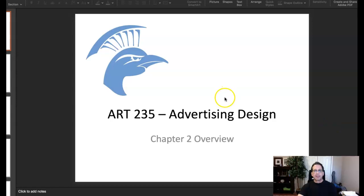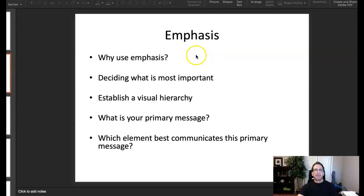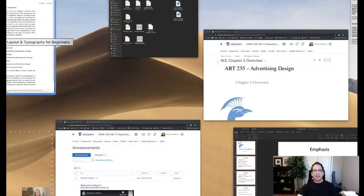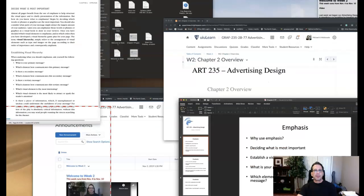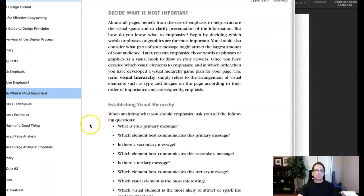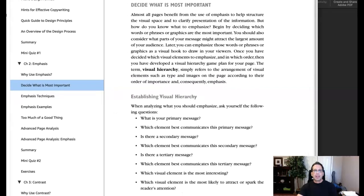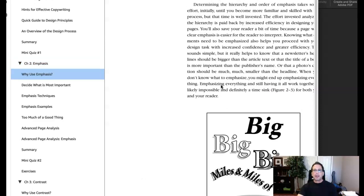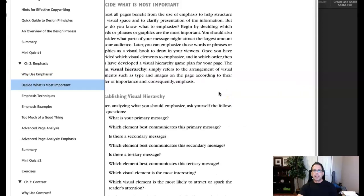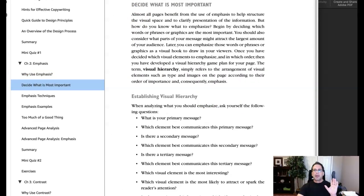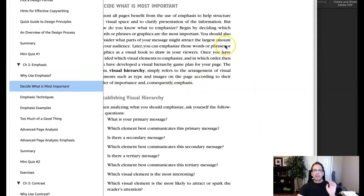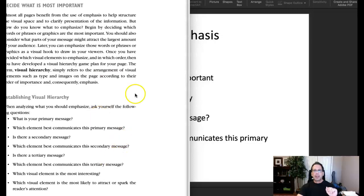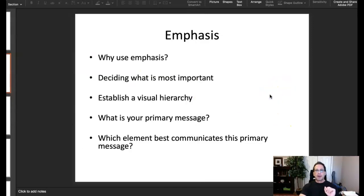Hi class, in this lecture we're covering chapter two on emphasis, one of the most important principles of design. This lecture is meant to supplement your course reading — specifically chapter two from the textbook — not replace it. The chapter is very detailed and does a great job describing what you need to know, so be sure to read it. This lecture is loosely based on that chapter.